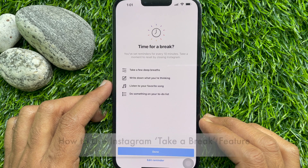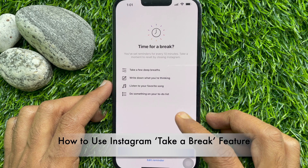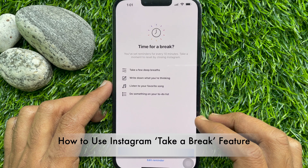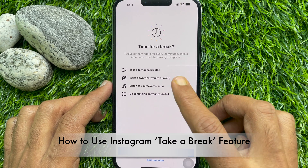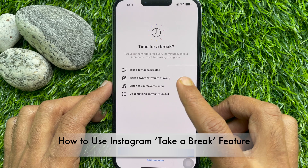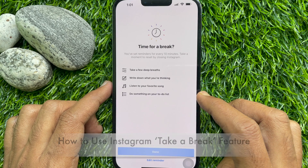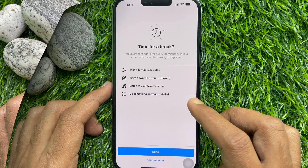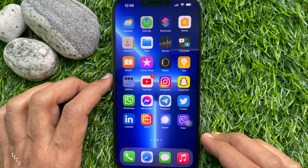Hello everyone. Today I would like to show you how to use Instagram's Take a Break feature to save your time. Let's have a look.